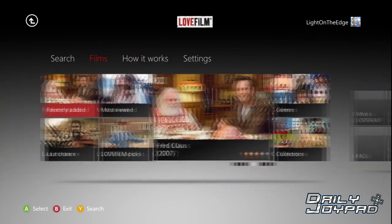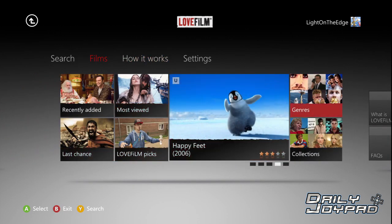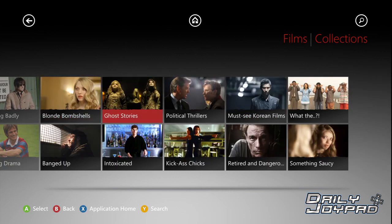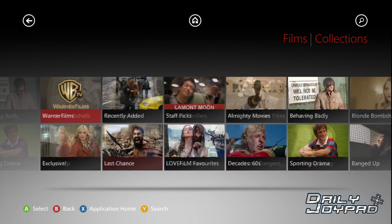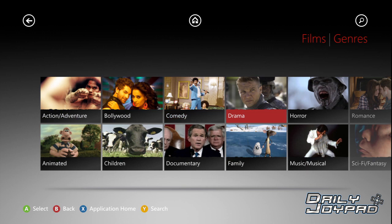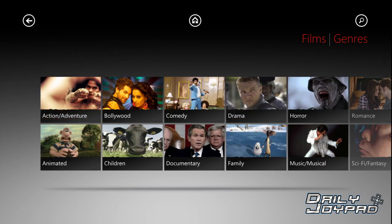That's LoveFilm on 360. I'll have a quick peek in genres and collections to show you the sort of stuff they put in there. Collections first — they've got films from Borna, themed ones, decades, almighty movies, Korean films, something saucy, and so on. Genres is pretty much the same sort of thing, just without the alternate subtitles. You've got everything from action adventures down to Bollywoods and animated musicals, even teen films. Plenty of stuff — should be something in there for you.